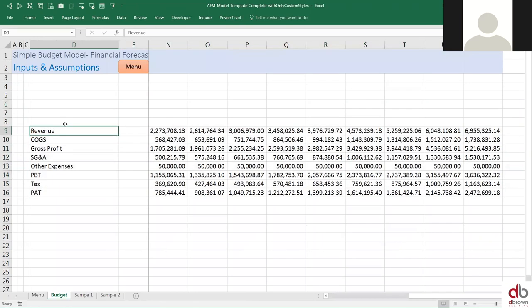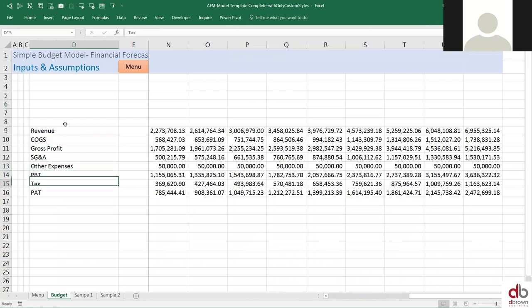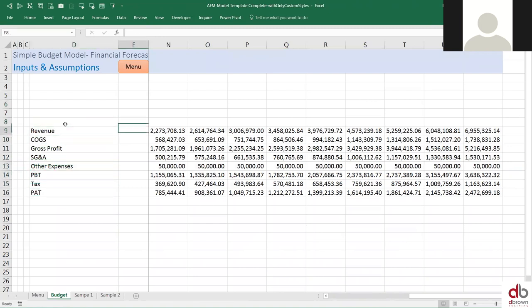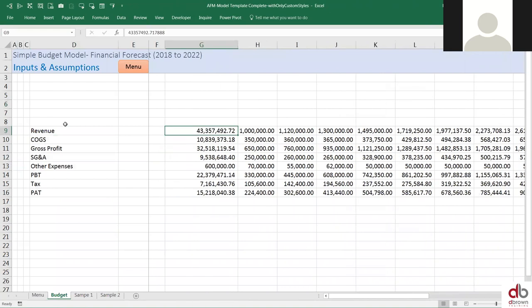So I have revenue, cost of goods, gross profit, SG&A, other expenses, profit before tax, tax, and profit after tax. Let's assume that this is budget.